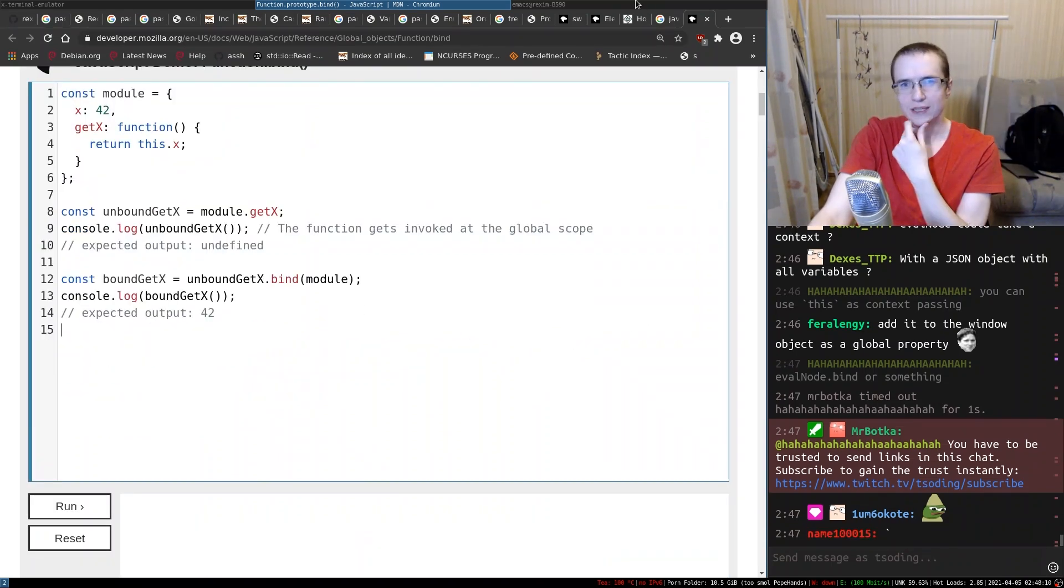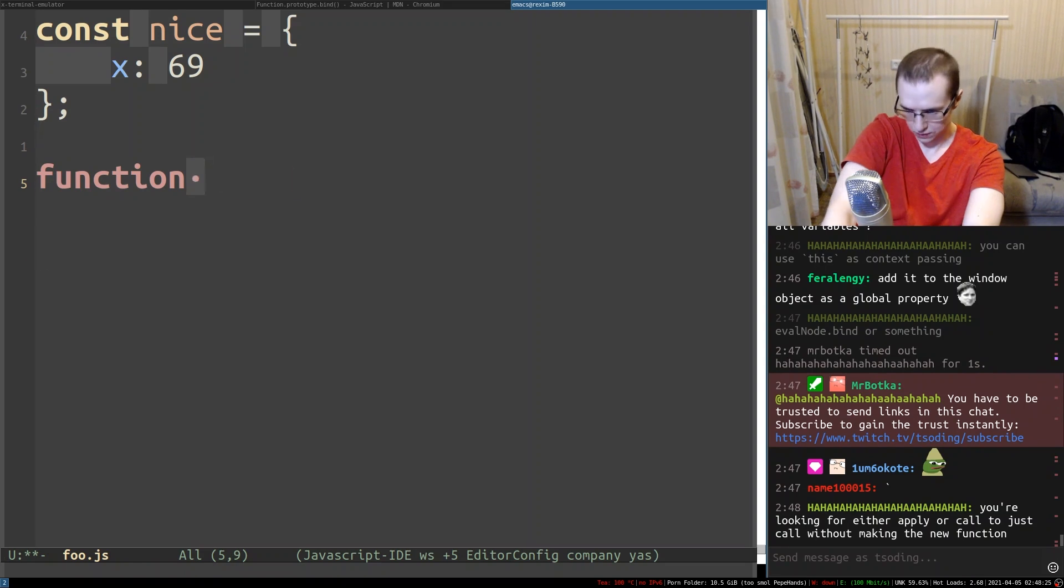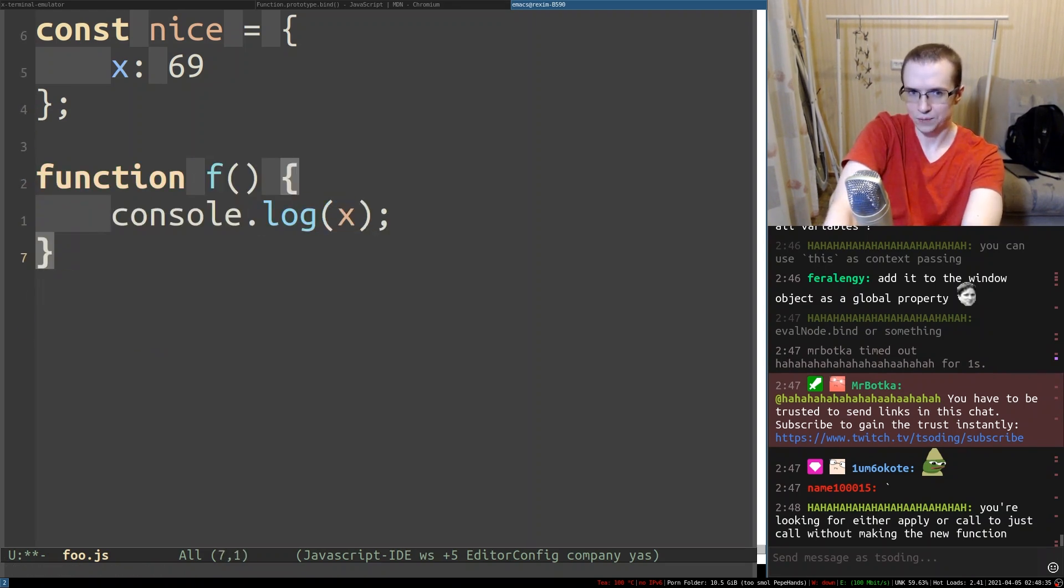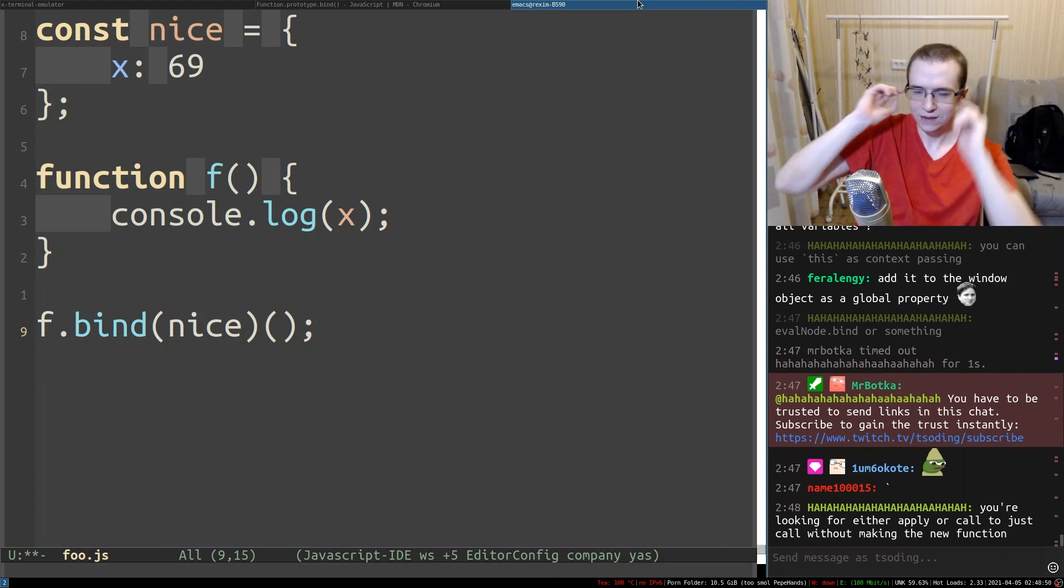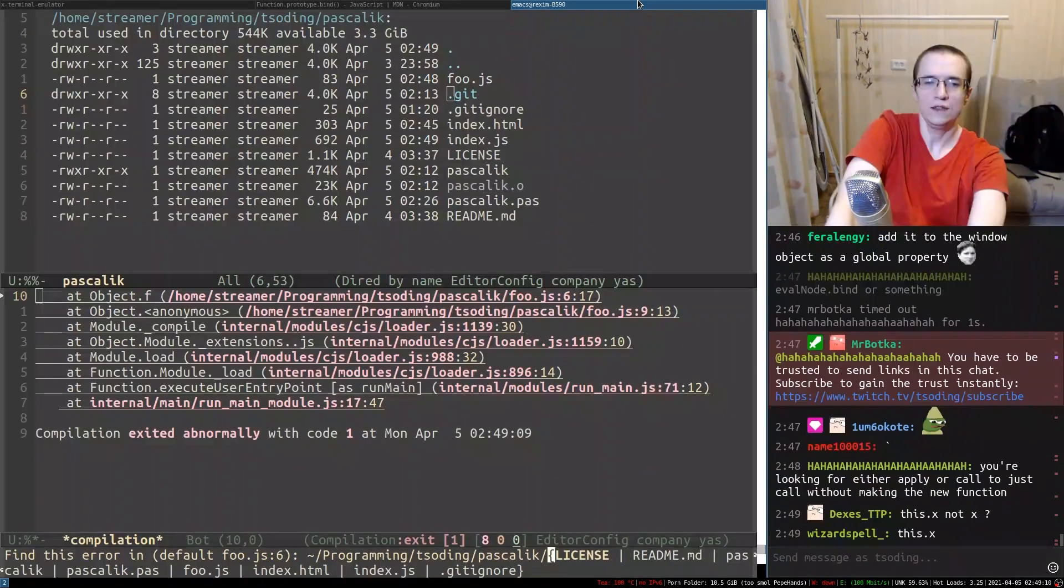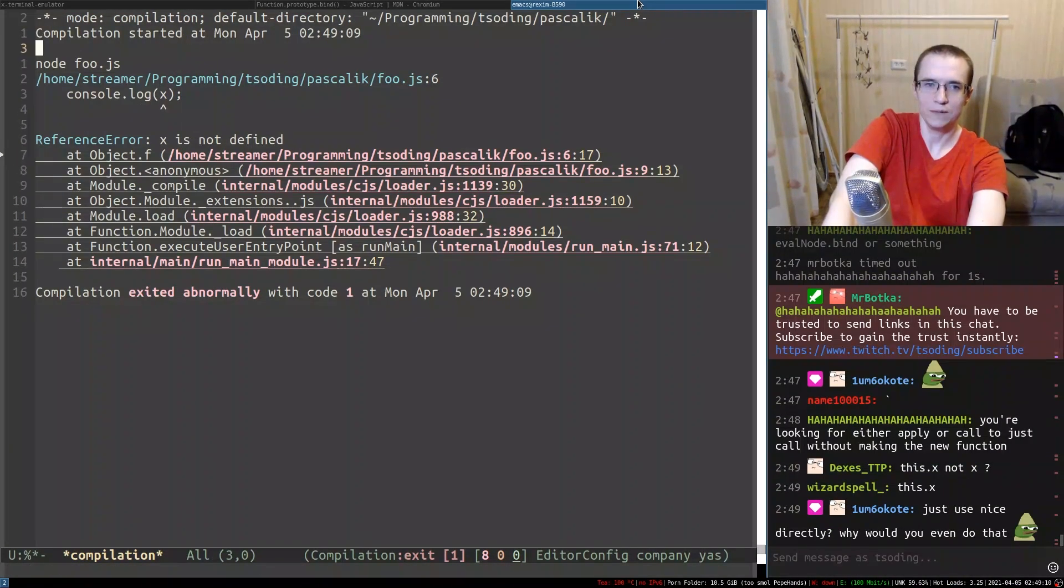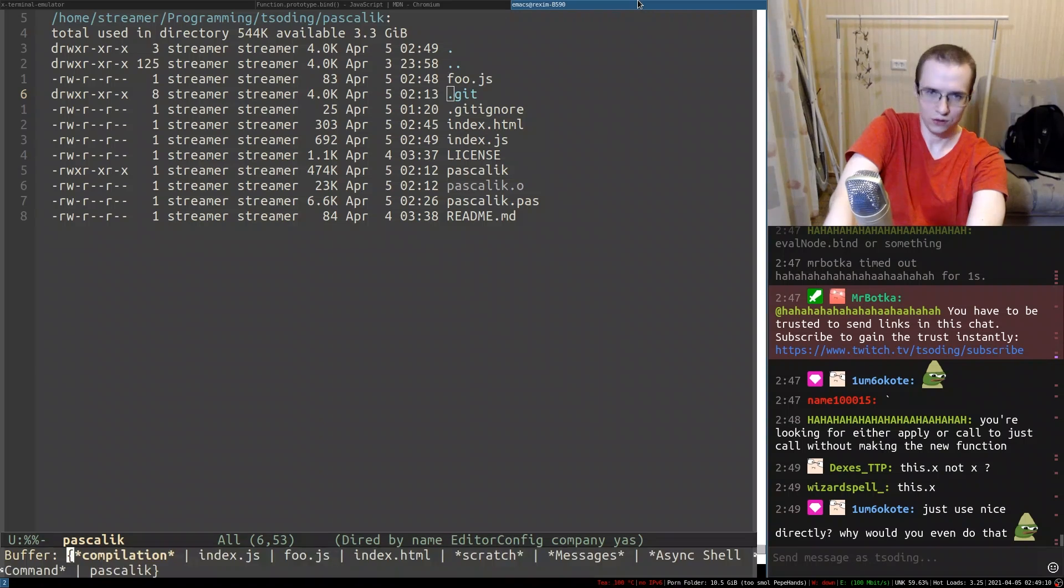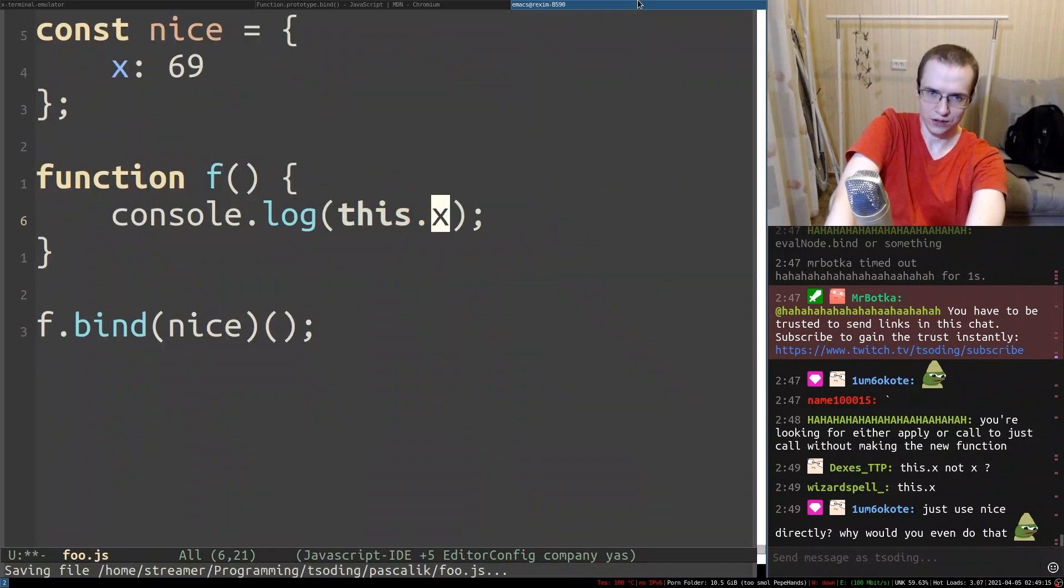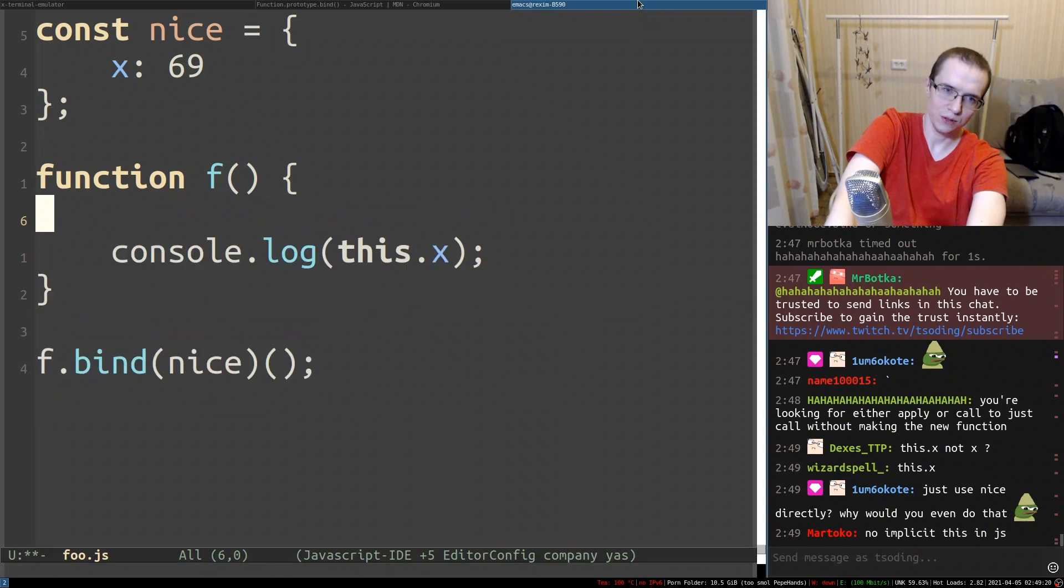Creates a new function that when called has this keyword set to be provided value. We need to conduct an experiment, chat. I want to have a function that does console log x, and then I want to try to call this function. Will this work? And it didn't work. Let's let's find out why. X is not defined. So that means I'm forced to do this. Right. Well, and now it works.